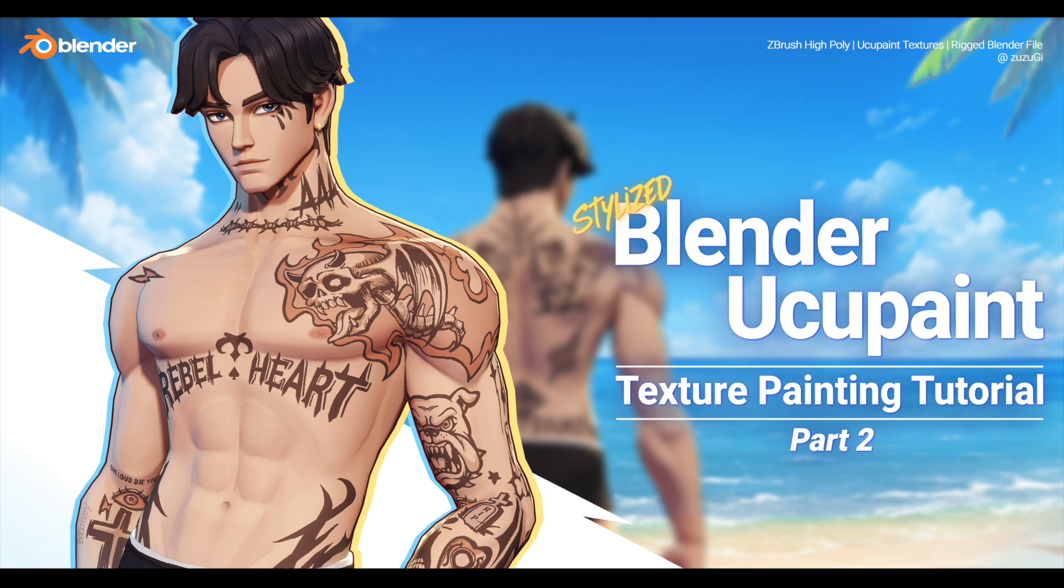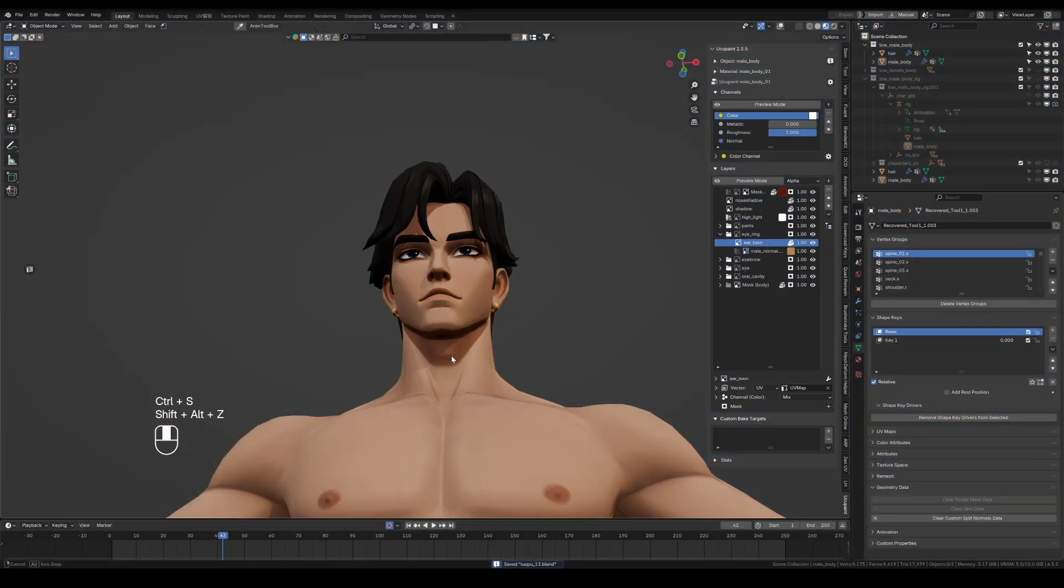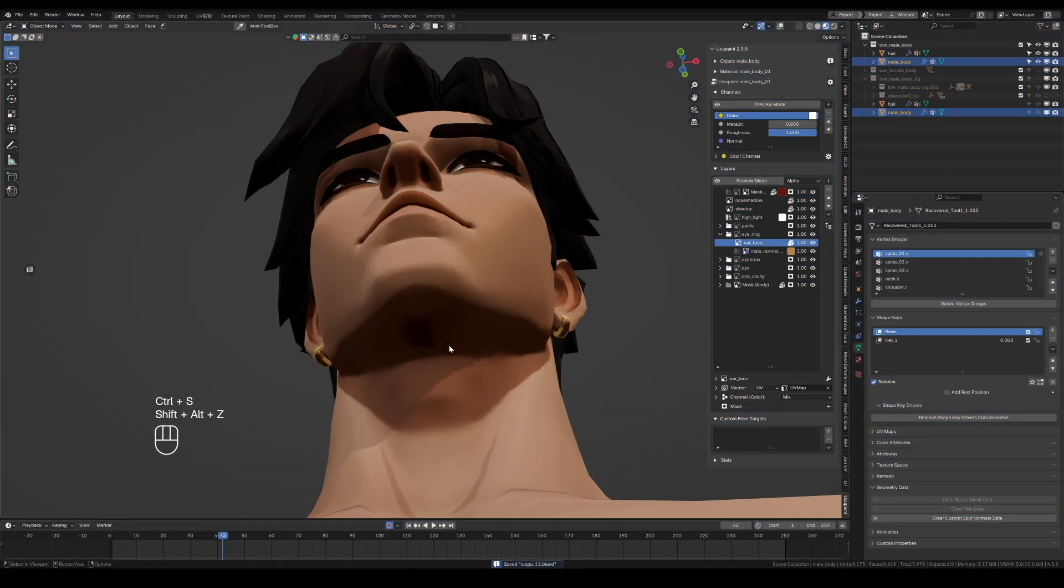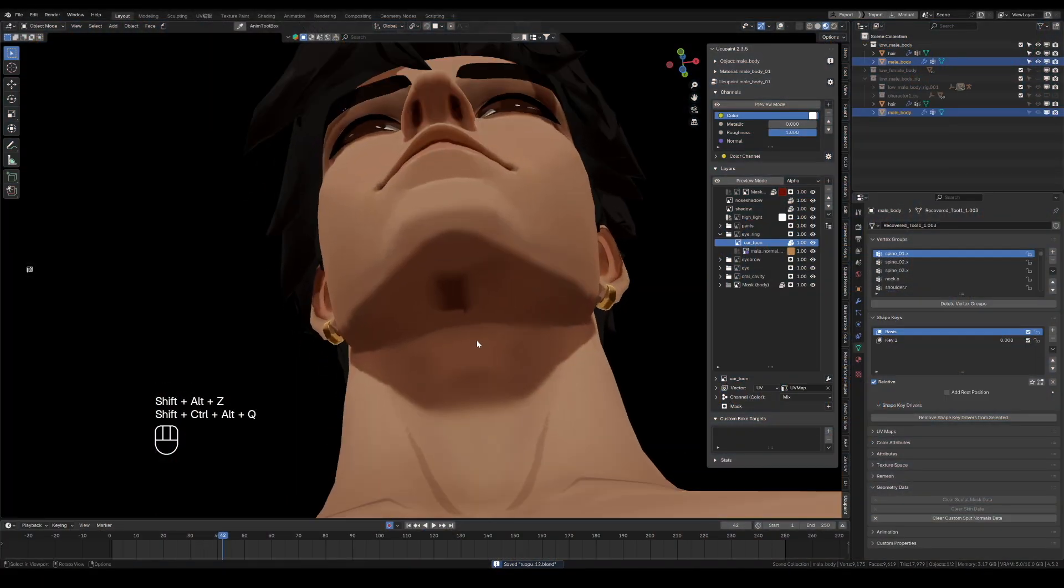Hi everyone, let us continue from the last video and refine this character's texture. Press Shift-Ctrl-Alt-Q, enter diffuse color mode.